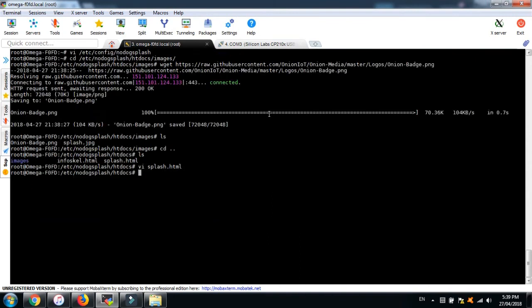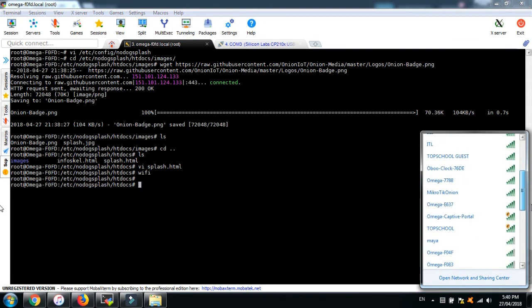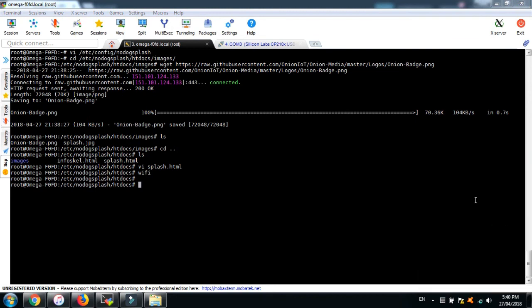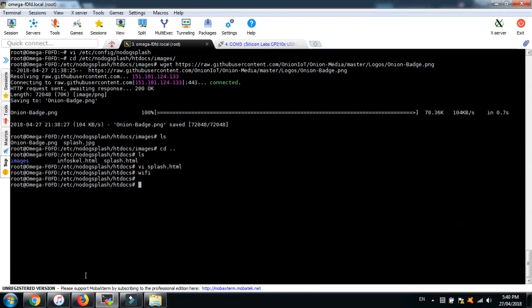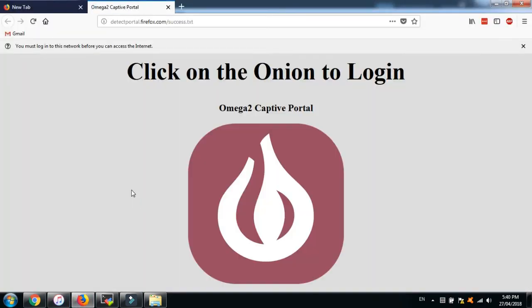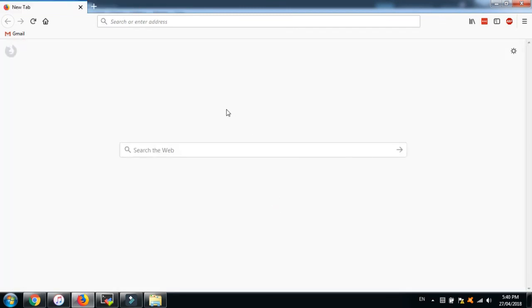Now you have a captive portal where users have to actively agree to use your internet connection. With the captive portal up and running, you can customize the web page to display whatever messages, advertisements, or terms of service you would like, or even implement additional authentication like requiring users to log in or provide a password of some sort.